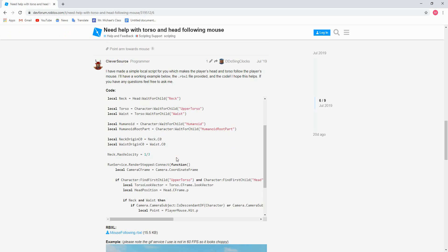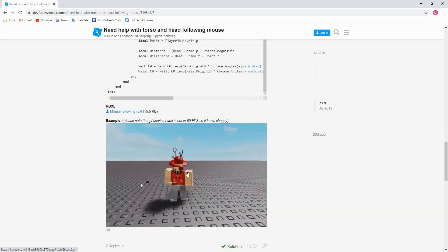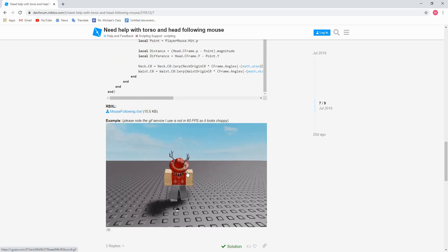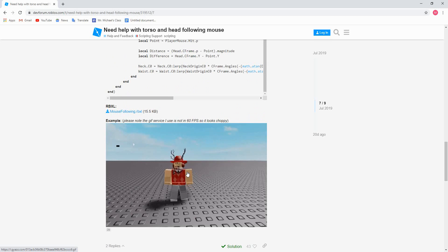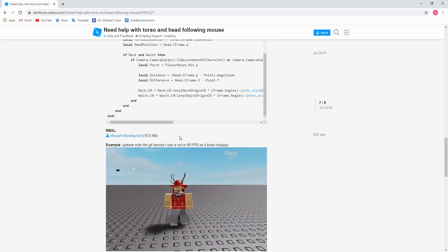This was the article that I used, and the program was created by the user CleverSource. Originally what he did is he had the player's torso and head follow the mouse, so what I did is I modified it. I kept the head part so it went with the mouse, but instead of moving the torso, I just moved the right arm. If you want to take a look at this, you can — it'll be linked in the description.